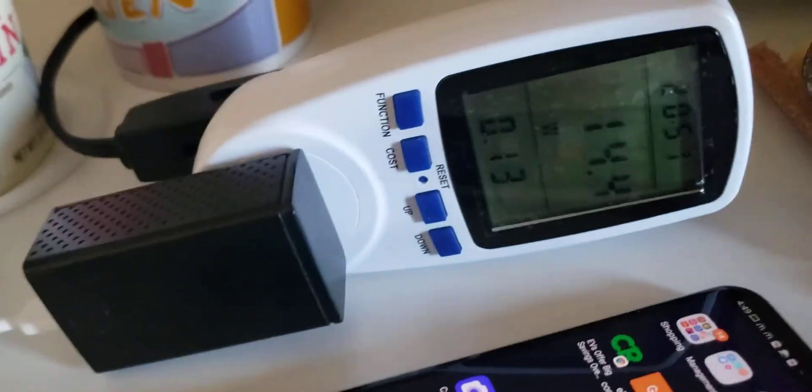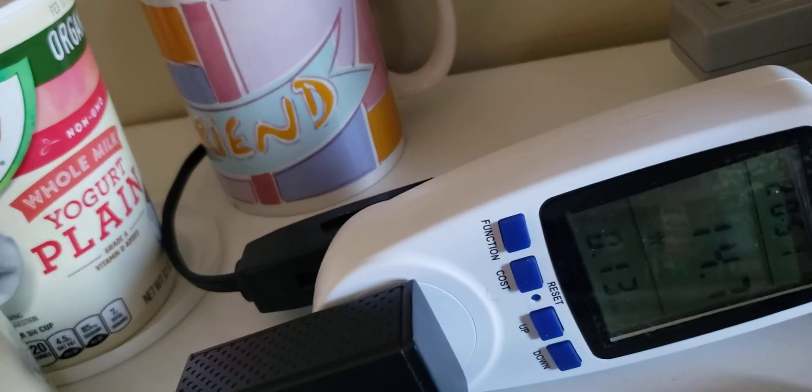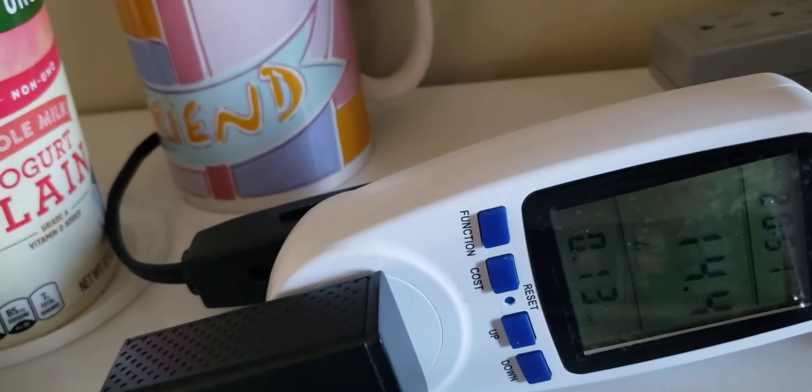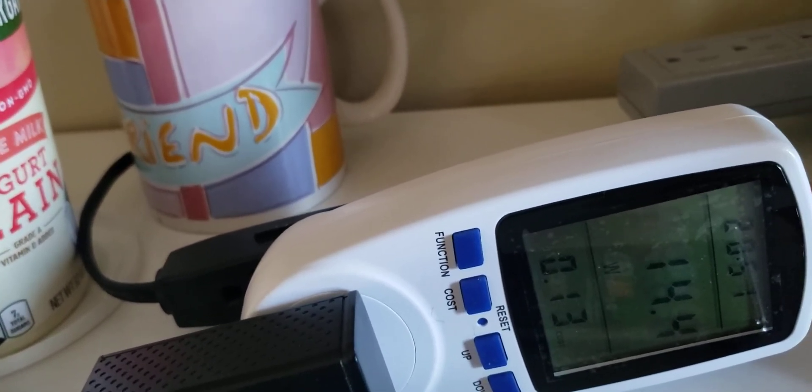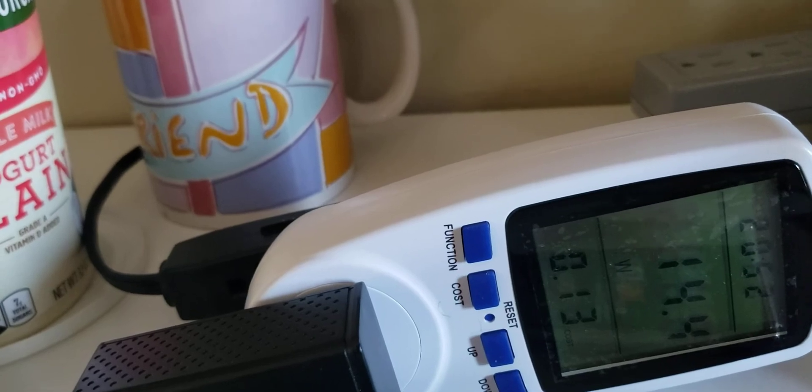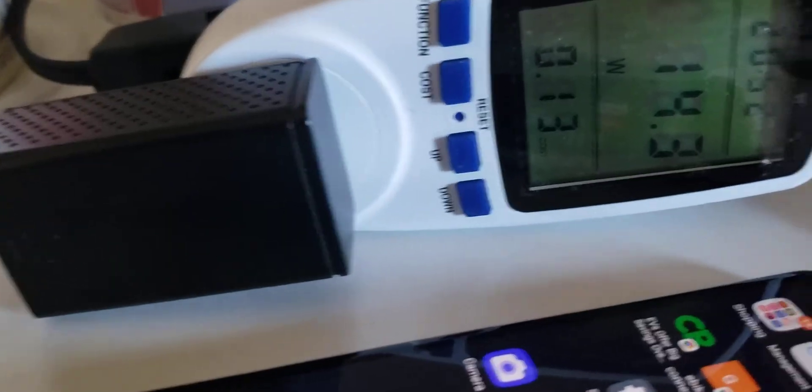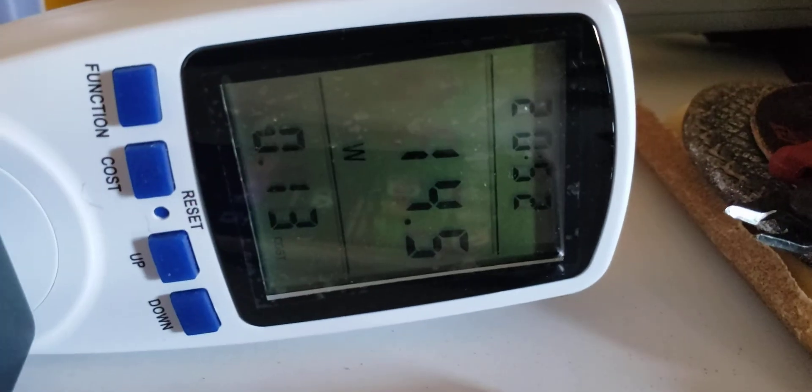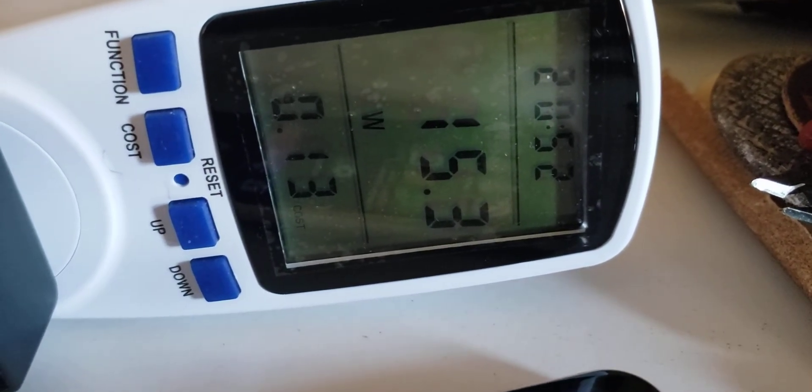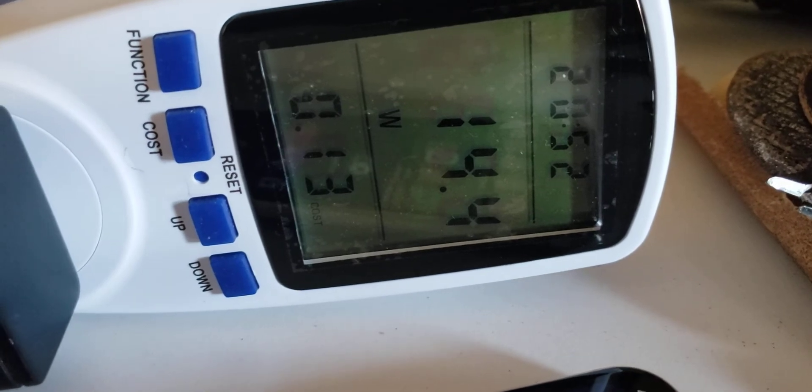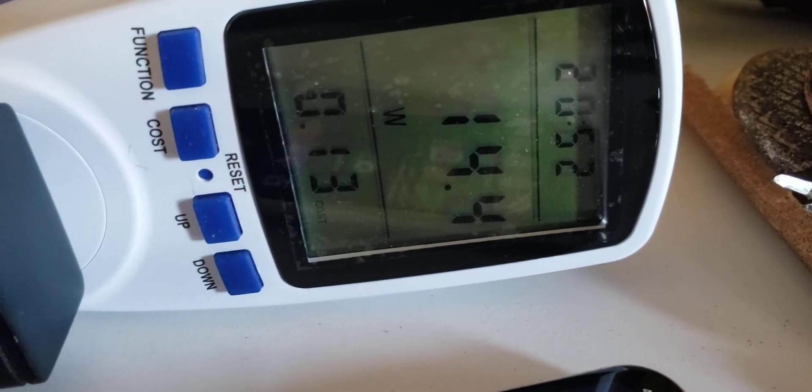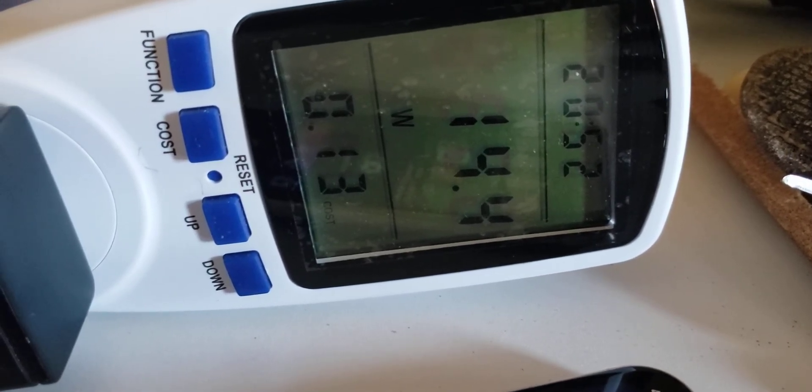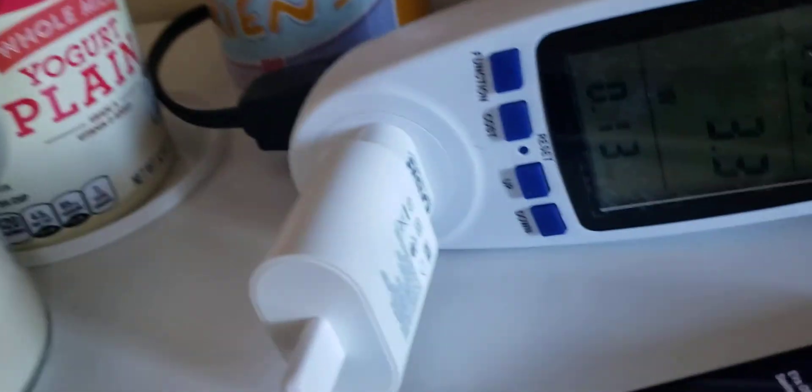Okay, now today is February 2021, and I bought this in 2019. 15, 14, 14 point 4.